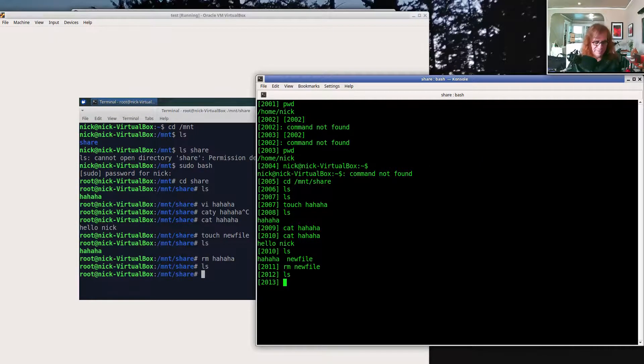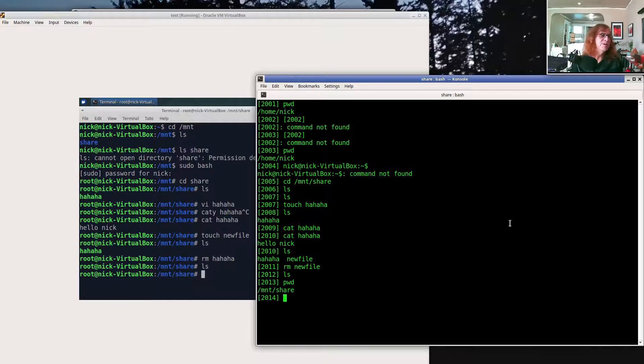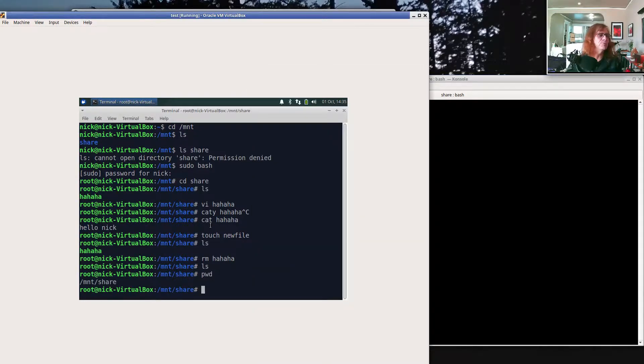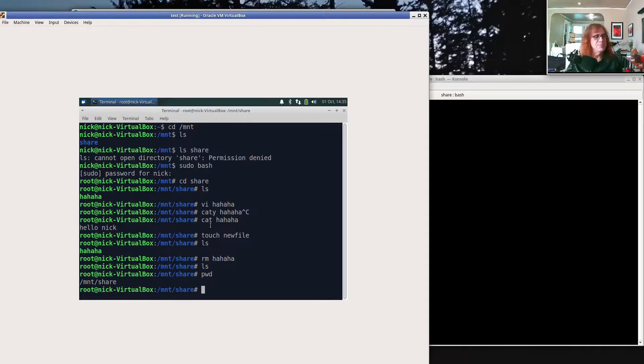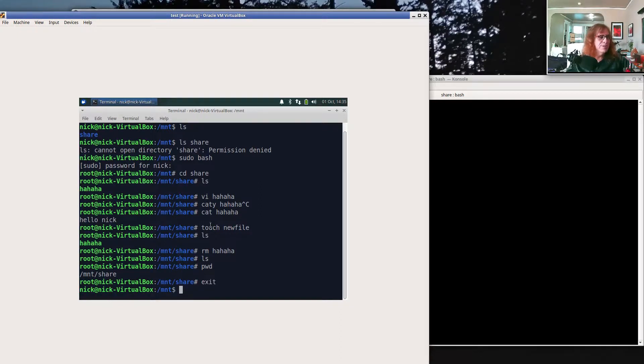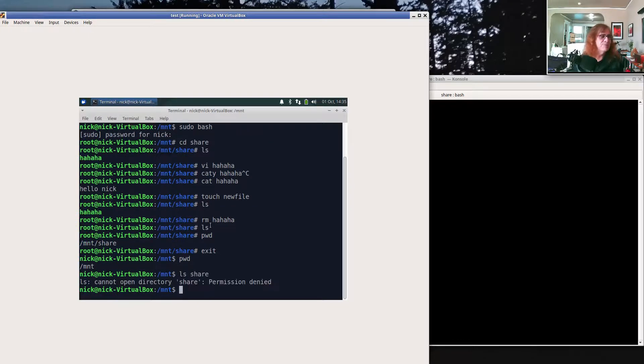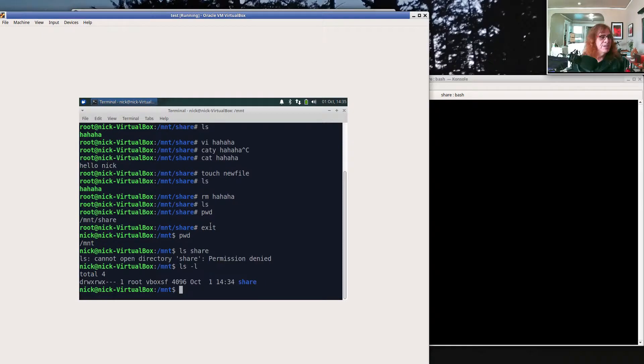So my folder on my physical machine, mount share, and my folder on my virtual machine, they're the same folder. This is an easy way to move things back and forth. One extra deal. If I'm sitting here under mount and I say let's see what's in the share directory, I can't even look at that. The reason being that this share folder is owned by root and owned by the group vbox sf.